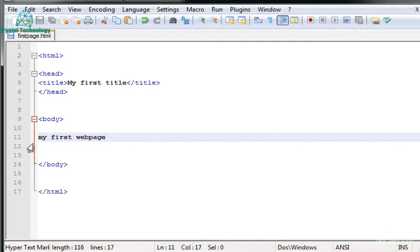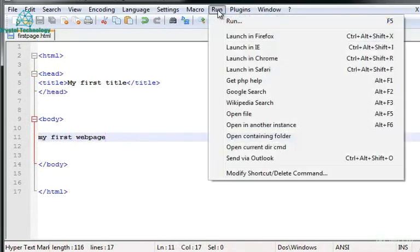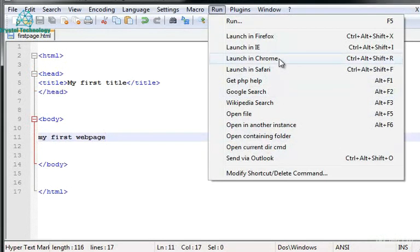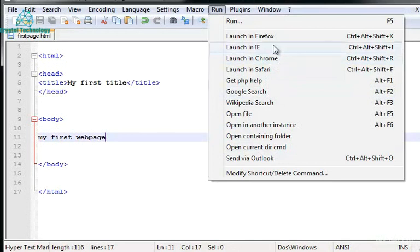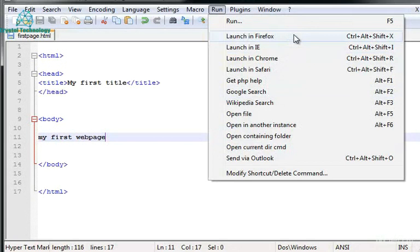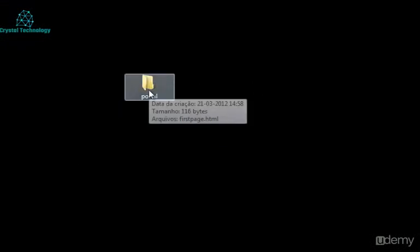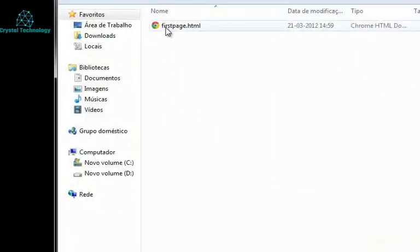Now you have two ways to open this in a browser. You can run it in Notepad++. You have this run icon and you can click launch it in Chrome, launch it in Internet Explorer, launch it in Firefox. Or you can go straight away to the file which is mine is in the directory portal. Click it. Here it is.